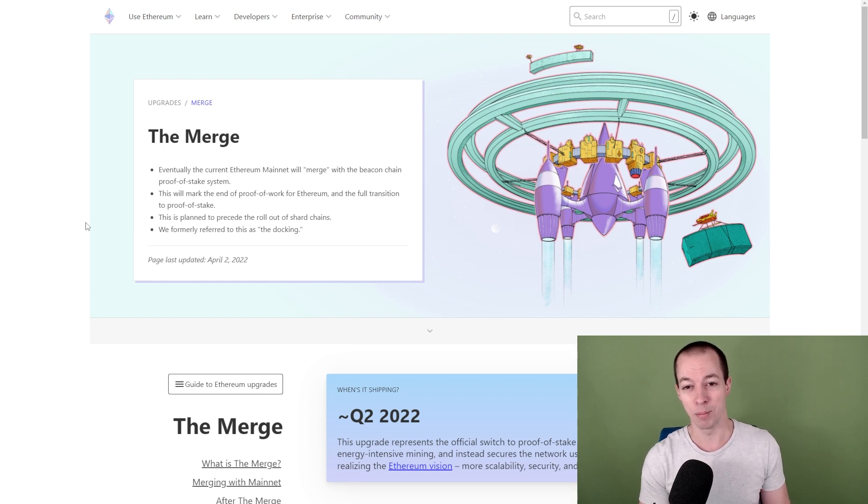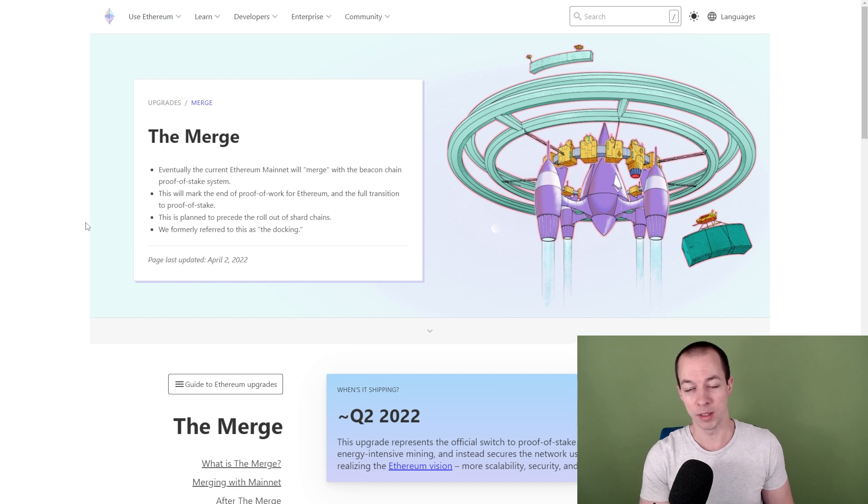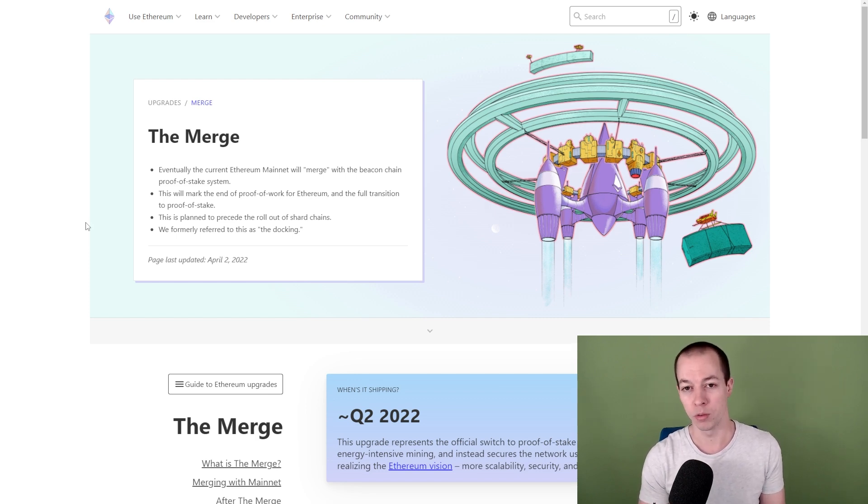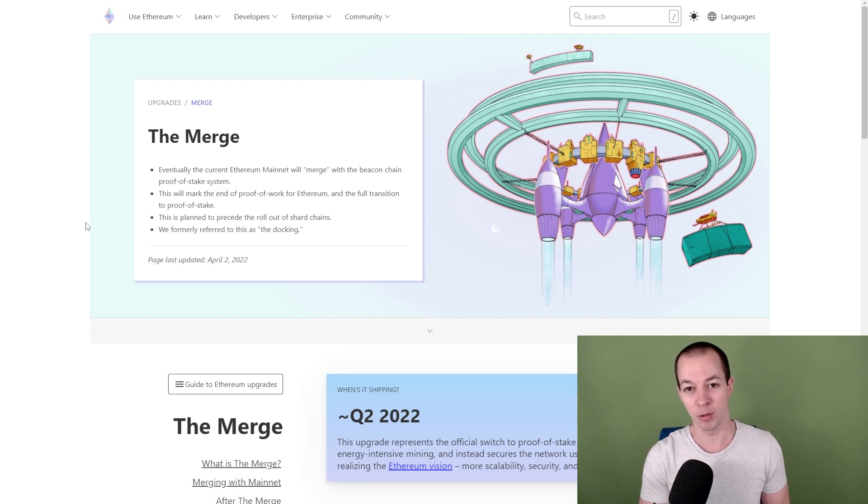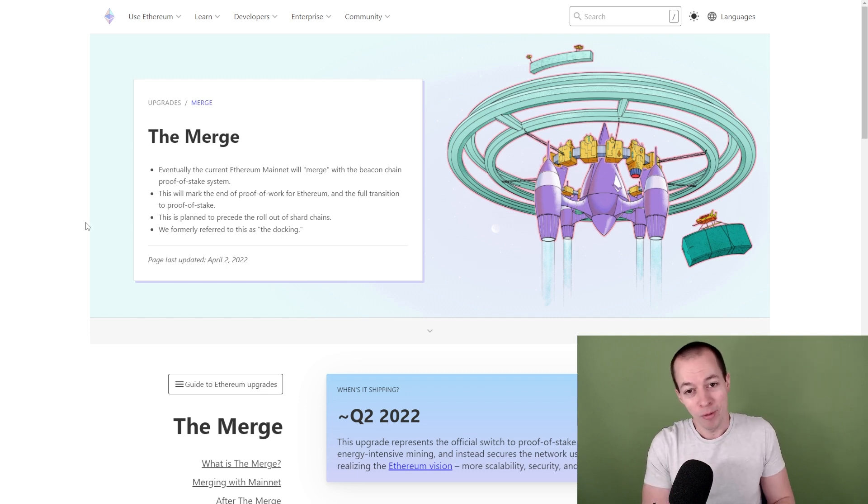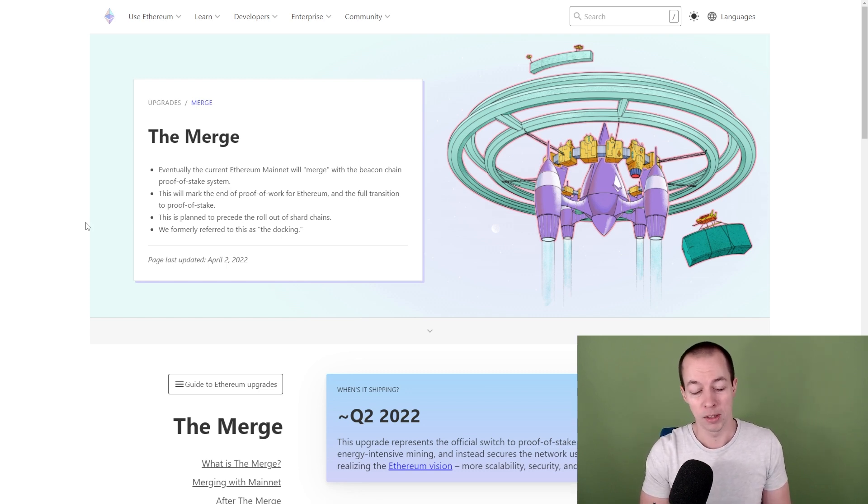Now, there are other coins at the moment that are profitable to mine, but they only have a small percentage of the available hash rate from all of the people that are out there mining. When Ethereum stops, you've got all of the hash rate that's focused on Ethereum. If that redirects to those smaller coins, the returns are going to be pretty much worthless.